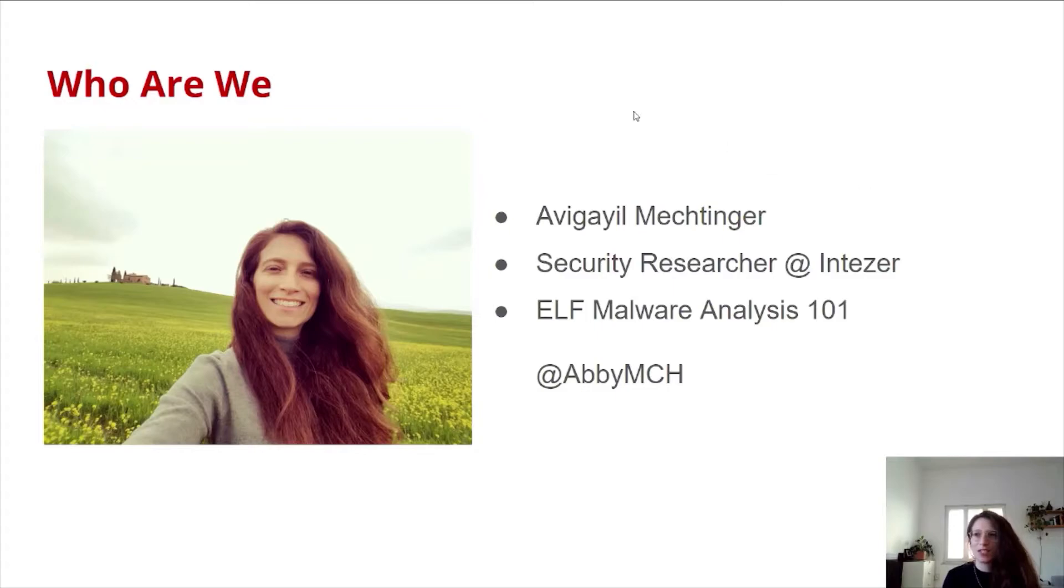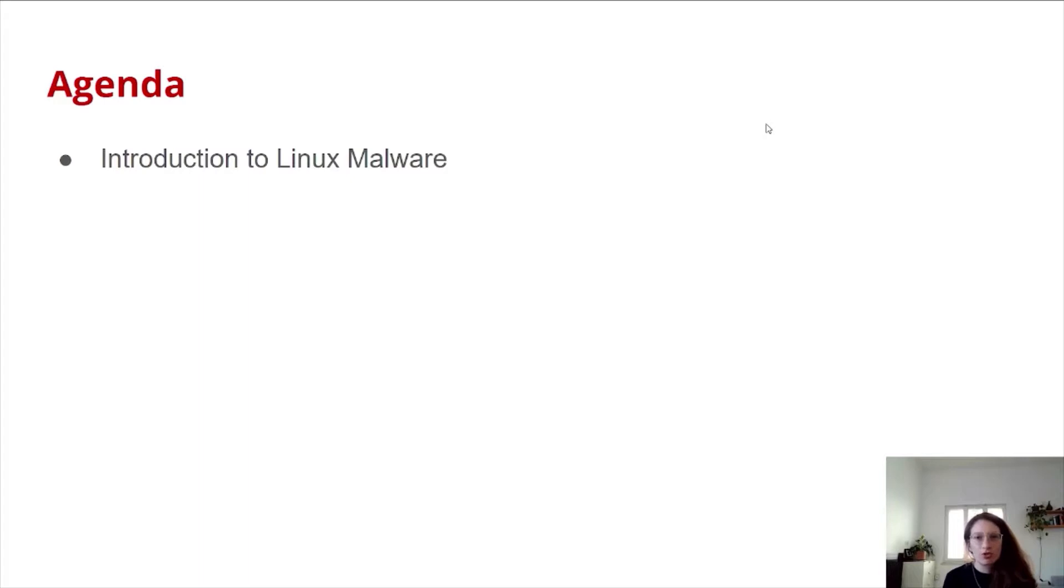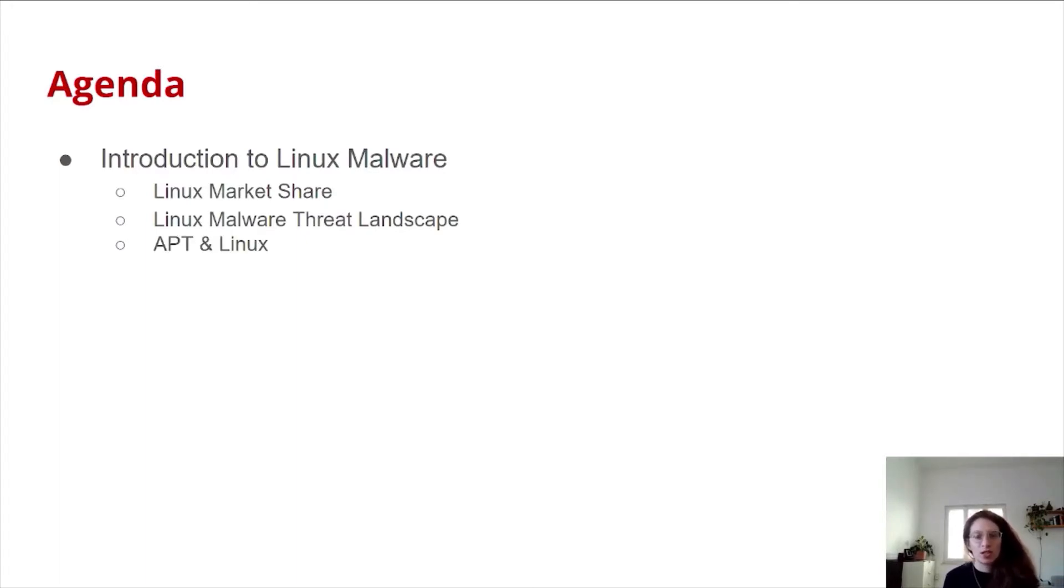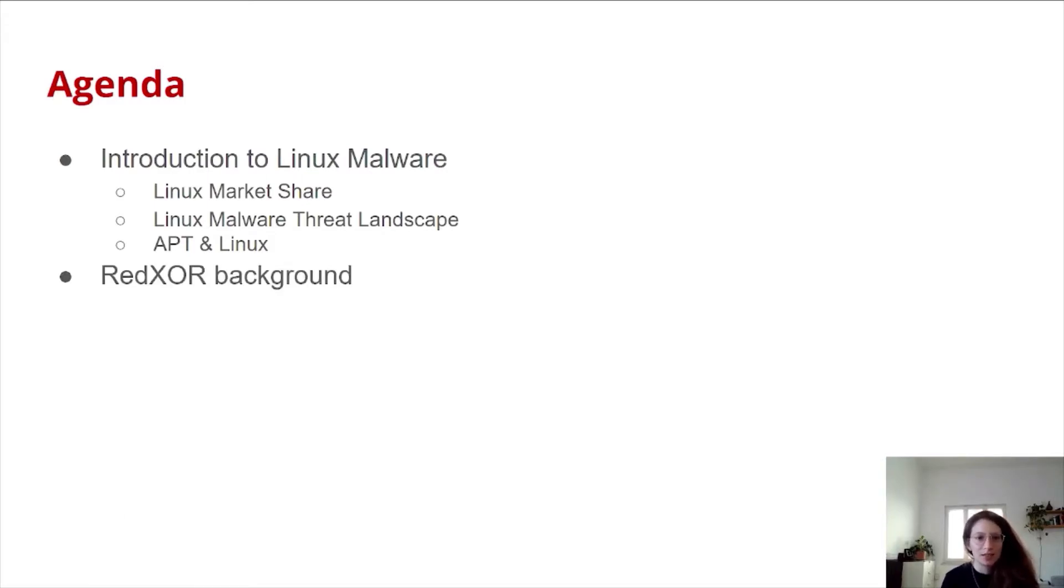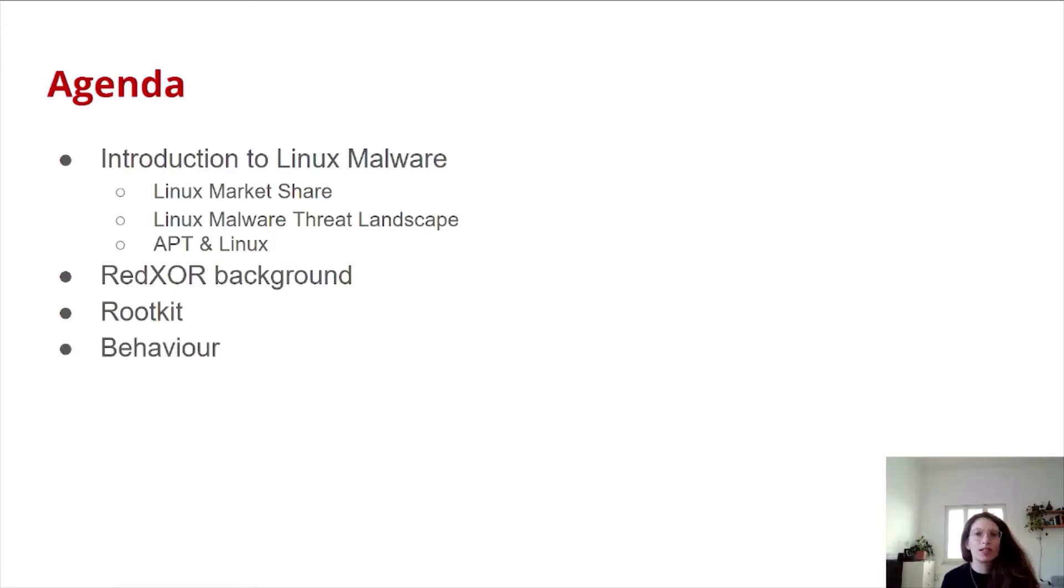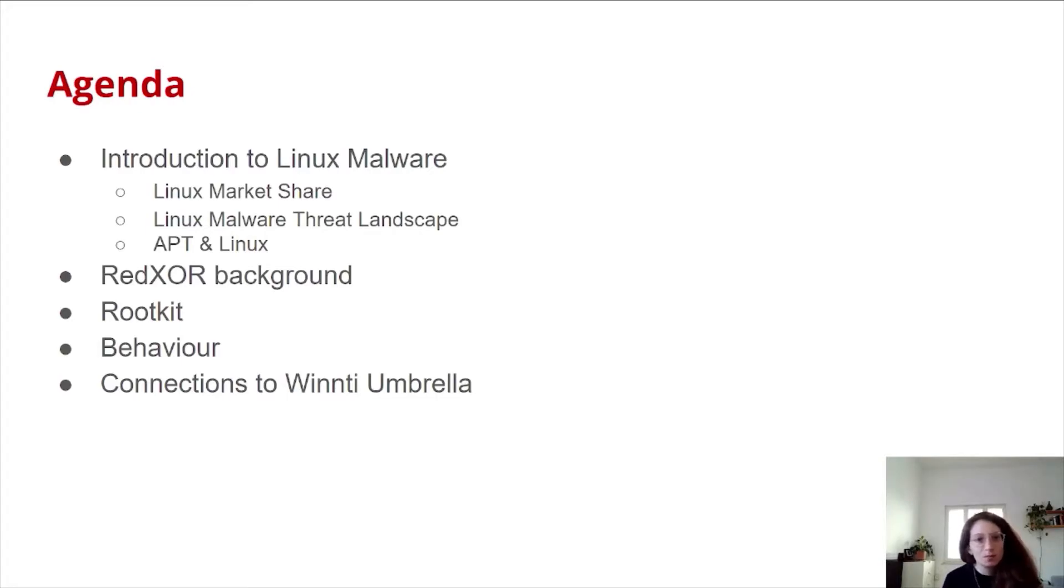As for the agenda, we will begin with a small introduction to Linux malware, talk about Linux market share and the Linux malware threat landscape. We'll mention advanced persistent threats and nation states that used Linux malware in the past. Then we'll talk about RedXor, provide background, explain the rootkit it uses, and dive into its behavior. Lastly, we'll explain our insights about the connections between RedXor and the WinTi umbrella.